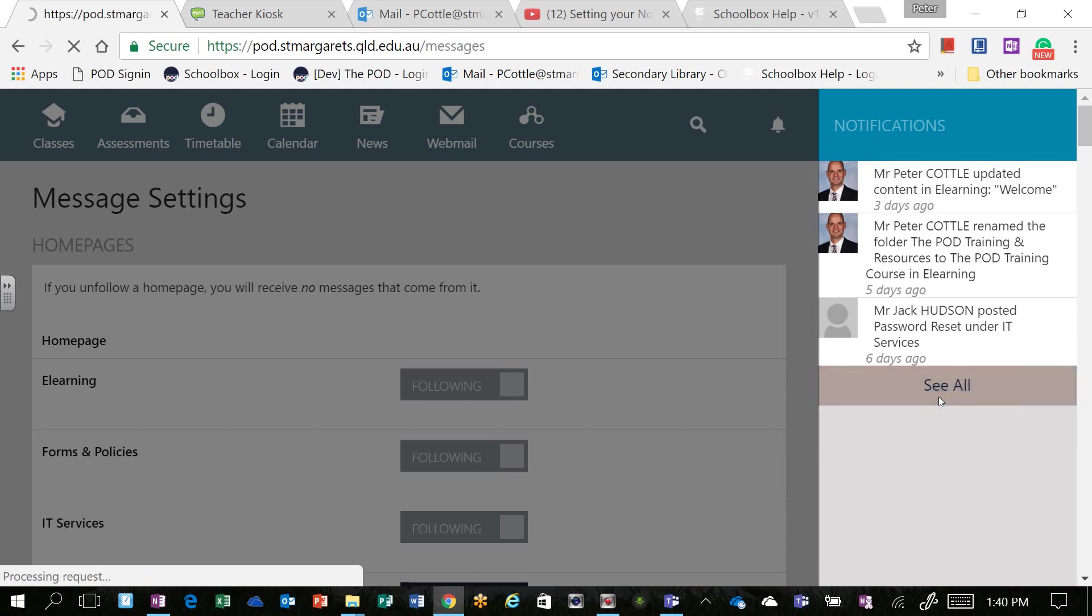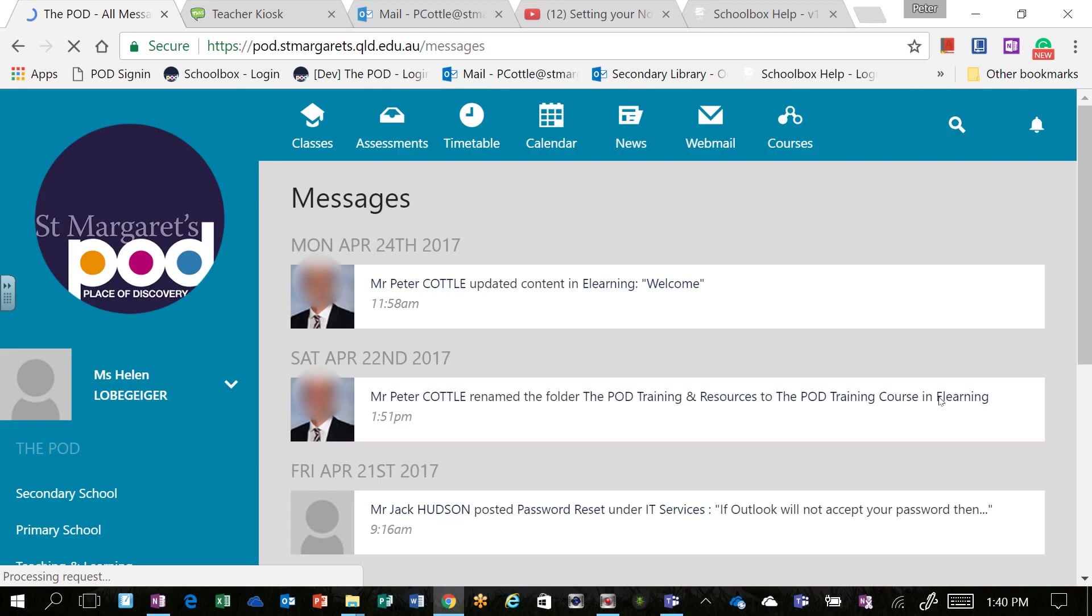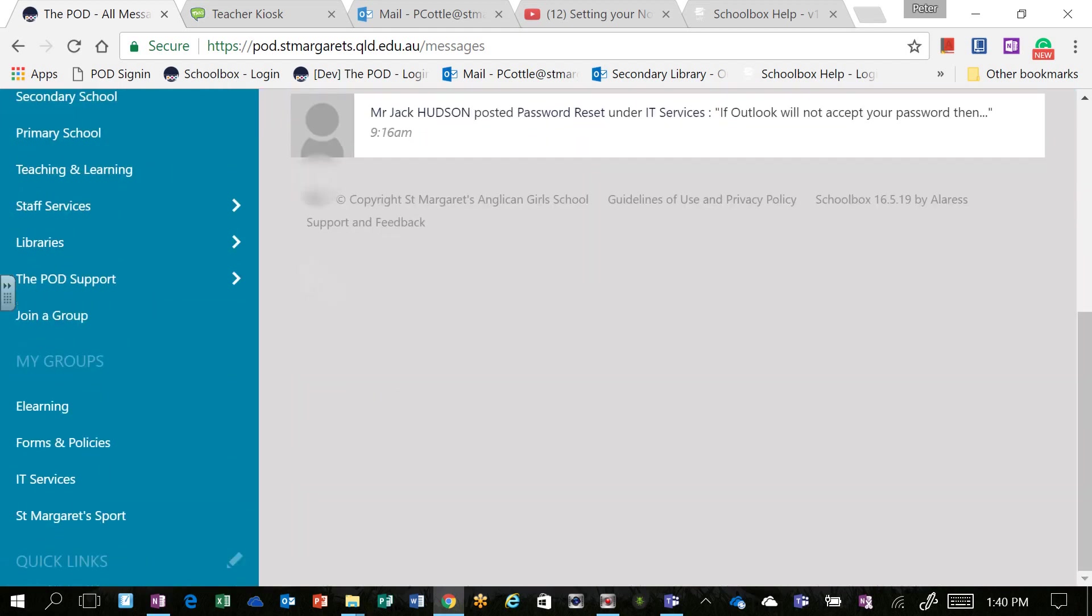You can also see all of the notifications that have come through in a long list.